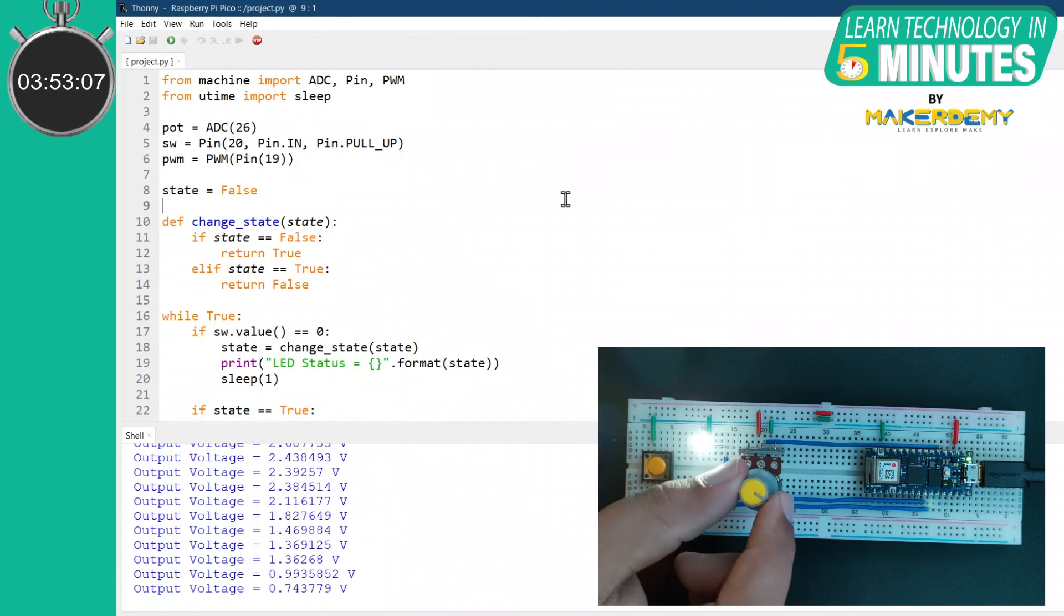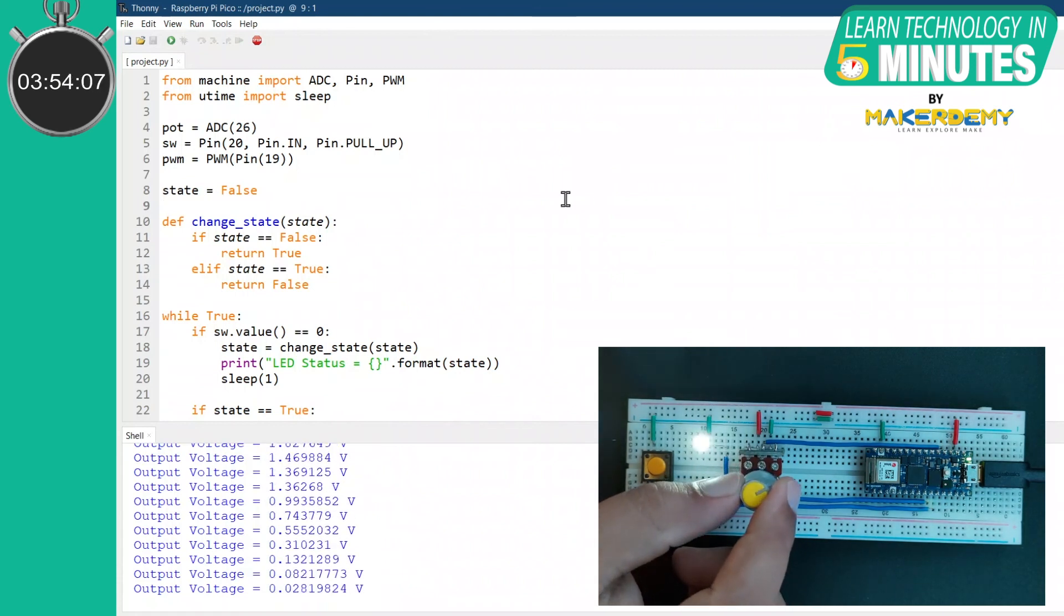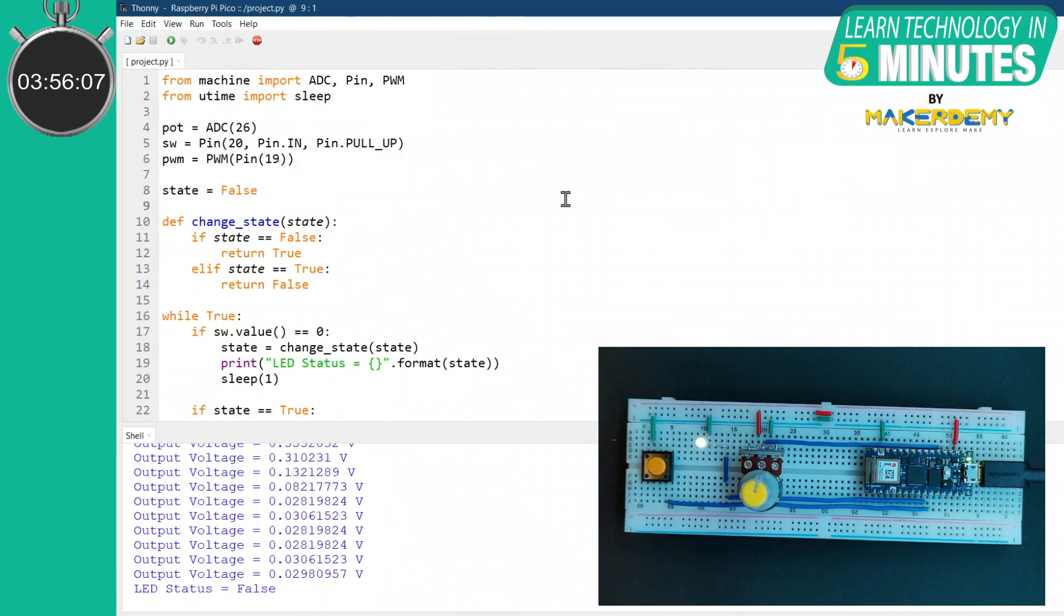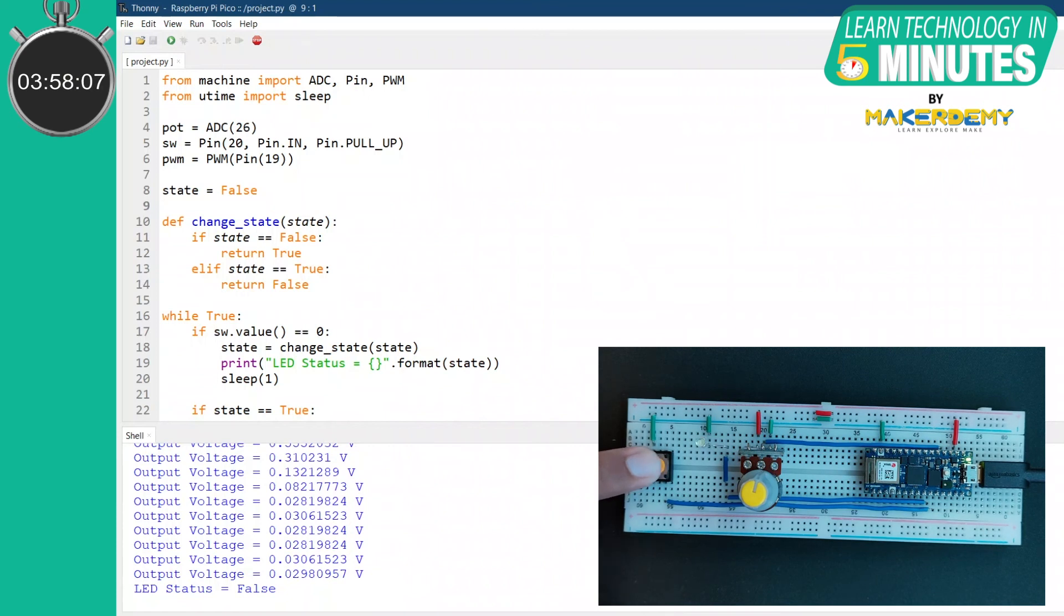And when I turn it anti-clockwise, the brightness decreases. Also, if I press the tactile switch again, the LED turns off.